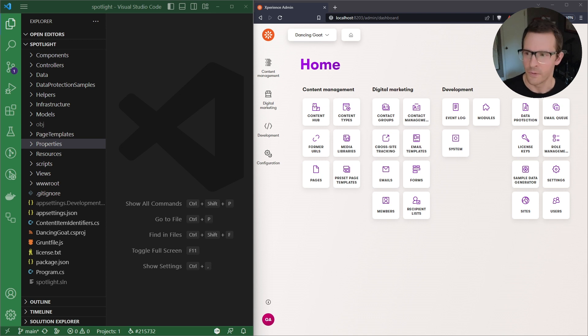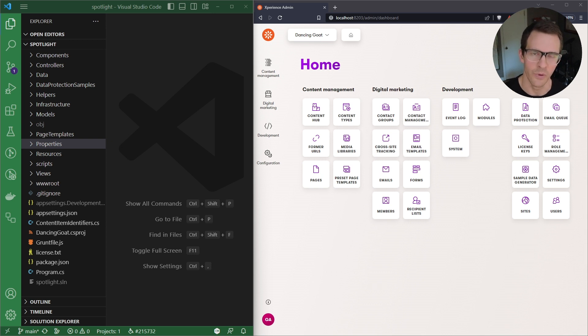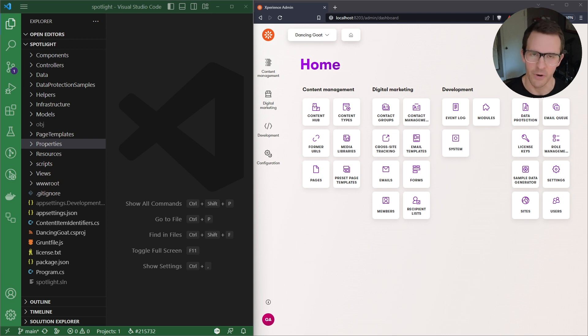If you'd like to learn how to set up an Experience by Kentico project like the one I have here, check out one of our previous technical spotlight videos which will be linked in the description. For now, let's jump over to this project and see how continuous integration works.